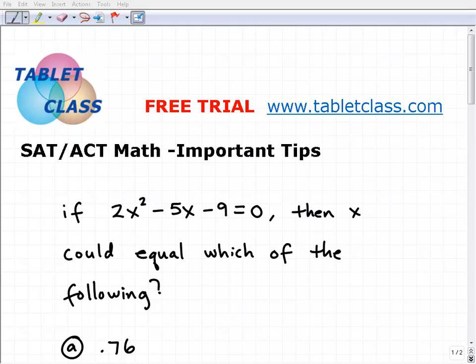Hello, John Zimmerman with Tablet Class Math. In this video I want to talk about the SAT and ACT and some important math tips that you definitely want to know if you're going to be taking this test.